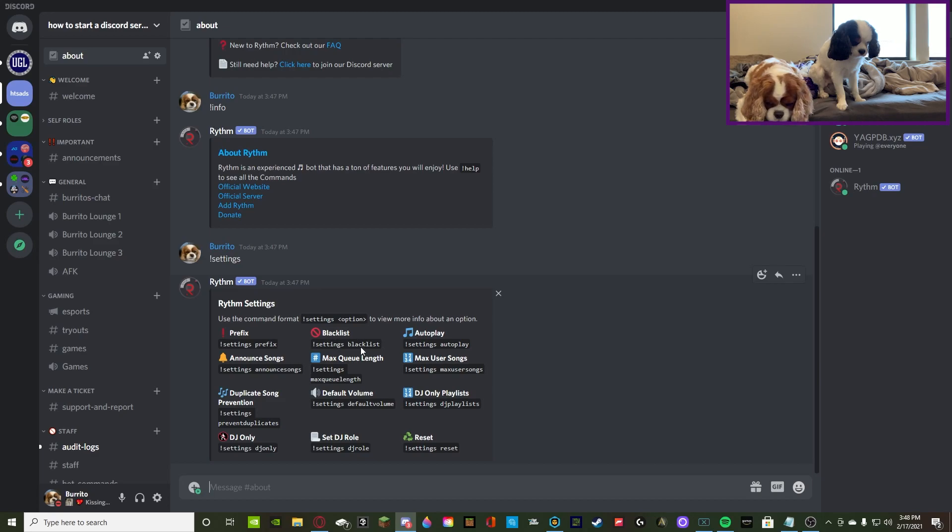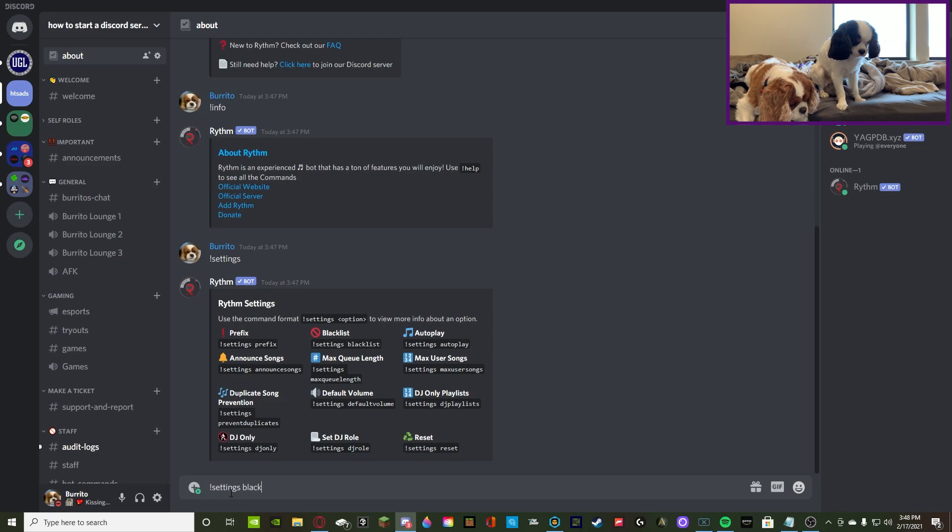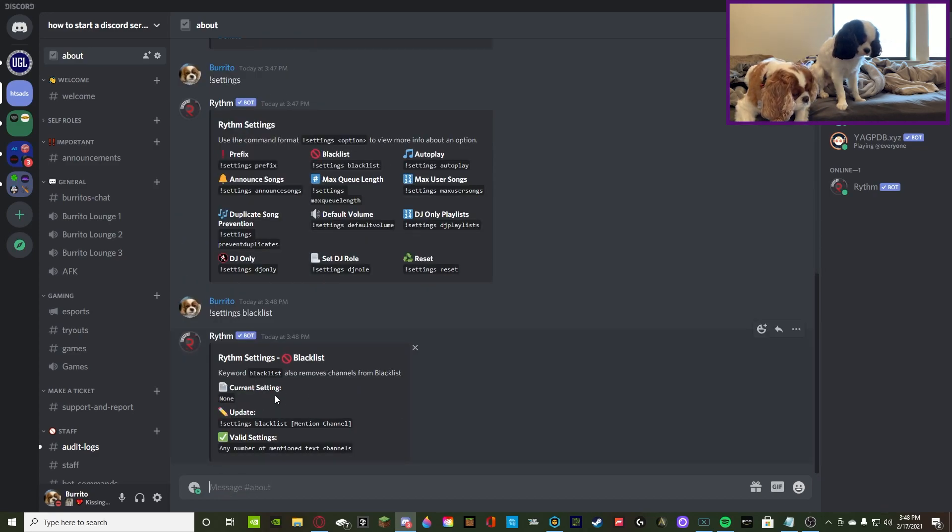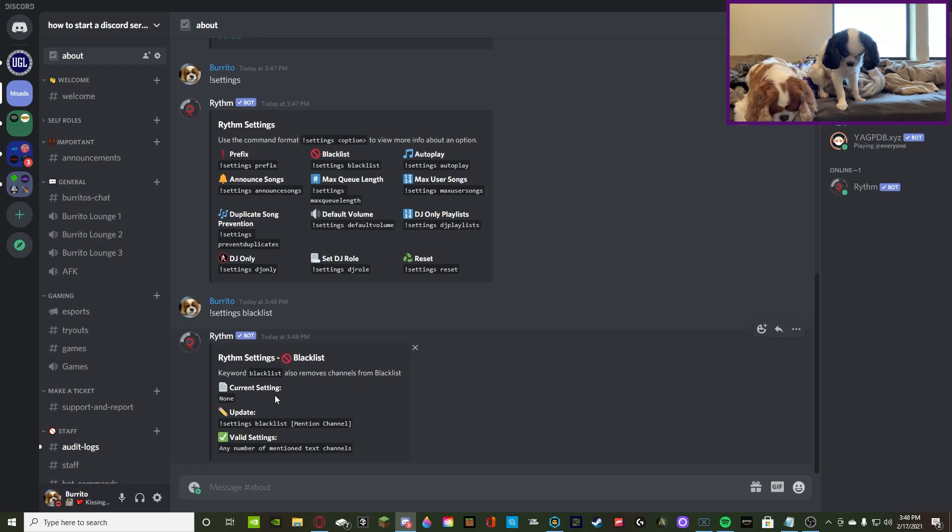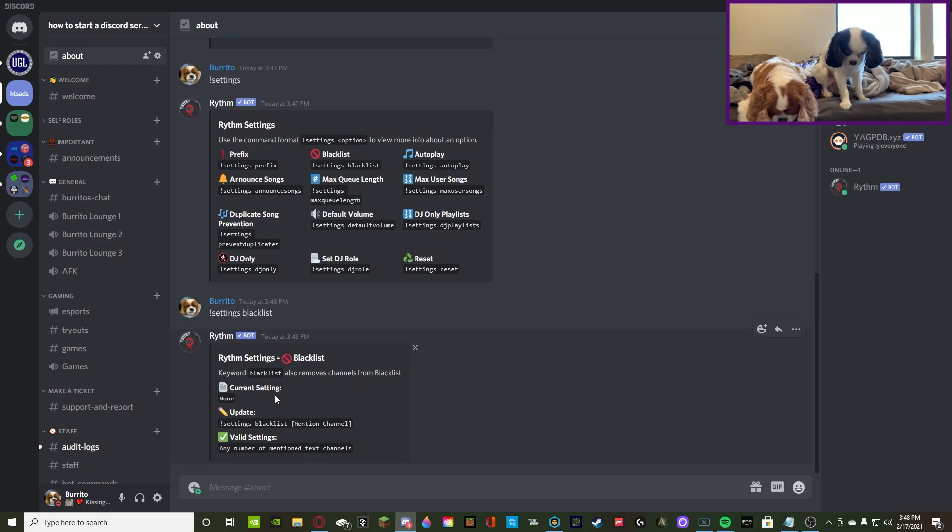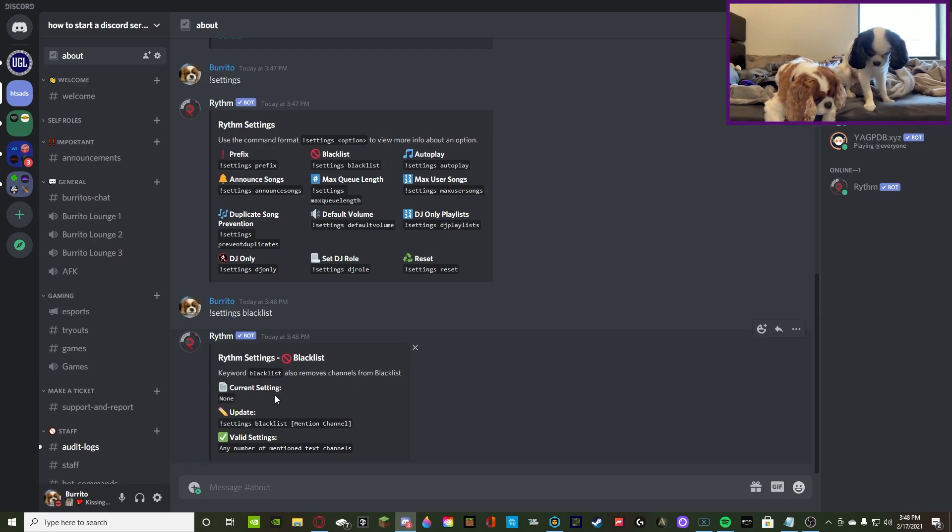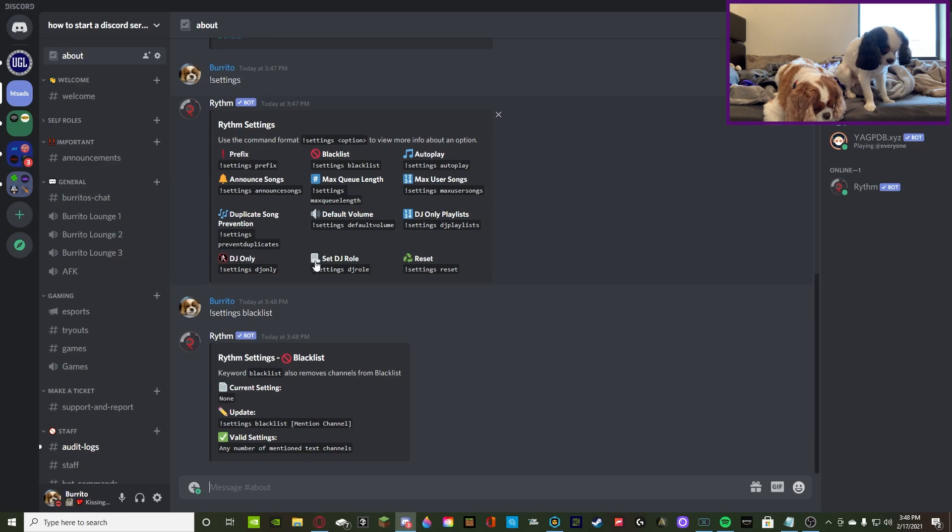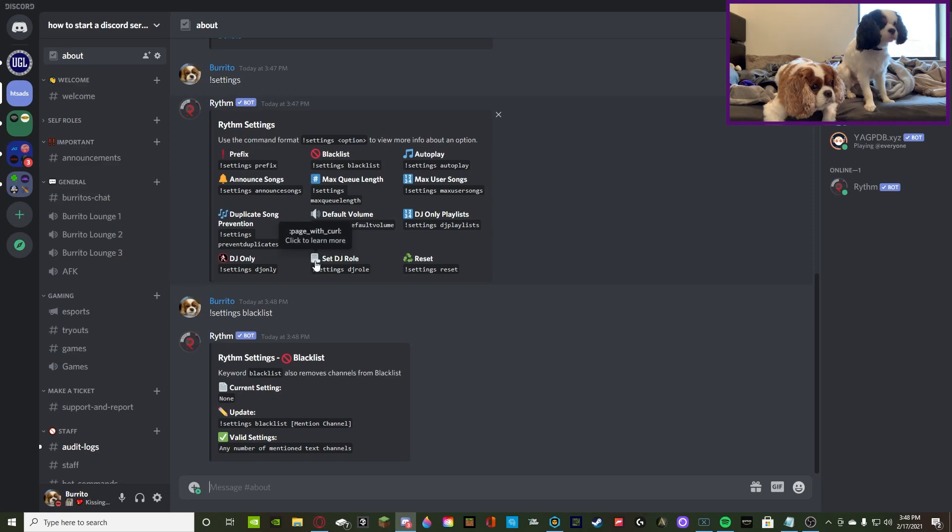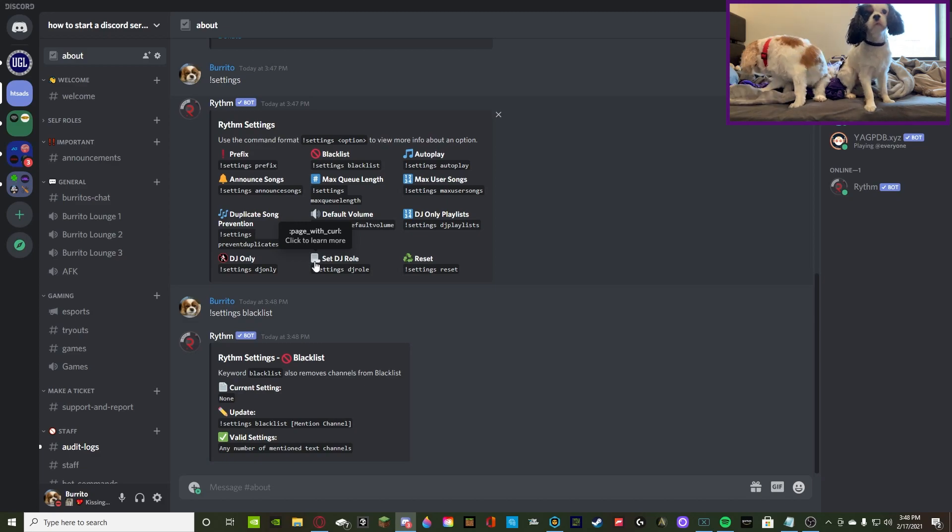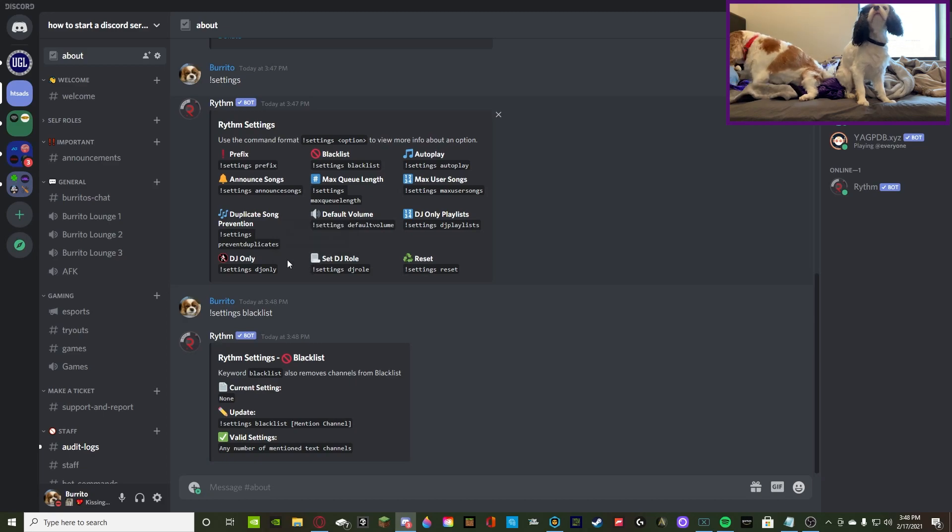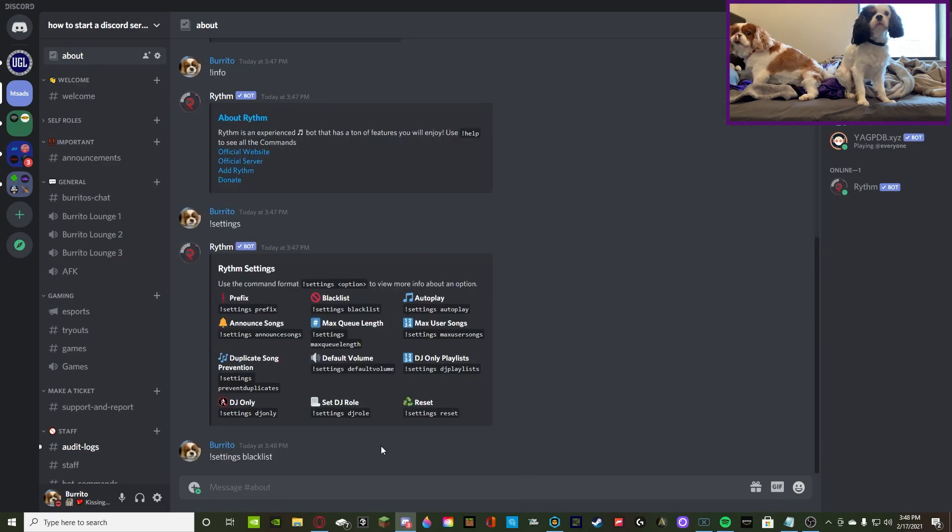You can do settings blacklist. So, let's see what this does. What settings blacklist does is it blacklists a channel from the rhythm settings. This can be, like, if you don't want people using the rhythm bot commands in general chat, you can blacklist that channel, and it just won't do anything. So, that's pretty useful if you just have a set bot commands channel. Then again, it's also very useful if you have staff just to delete those. So, that's what blacklist does. So, let's get rid of this.